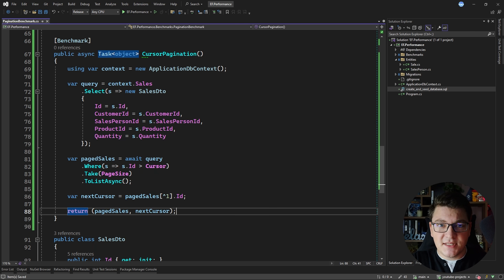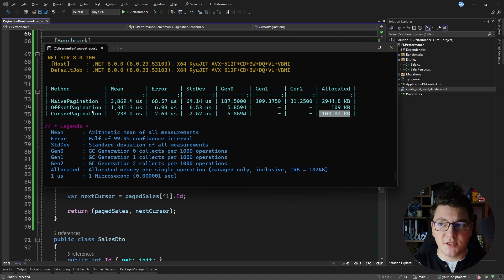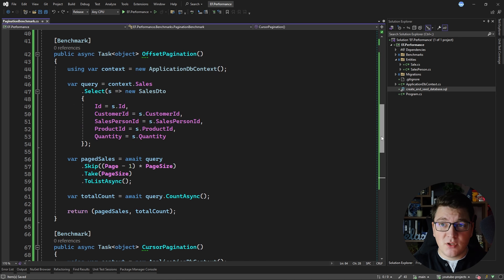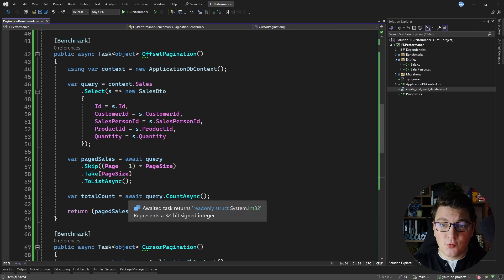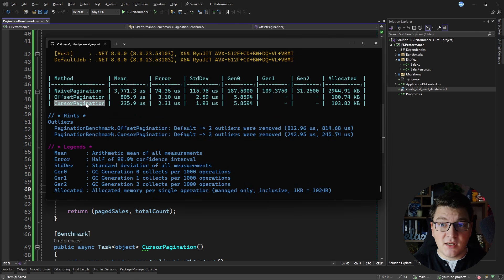Let's run the benchmark again and see if cursor pagination really is as fast as they say. Cursor pagination really is the fastest paging approach of the three. The memory footprint is almost identical to offset pagination because we return the same number of records, however the performance is greatly improved — cursor pagination is almost six times faster than offset pagination. Even if we update offset pagination to not calculate the total count and rerun the benchmarks, cursor pagination still comes out on top and is almost four times faster because it does much less work in the database.